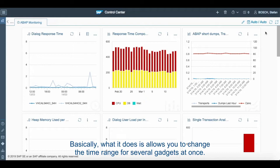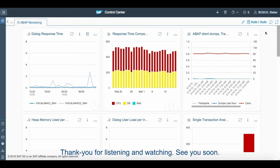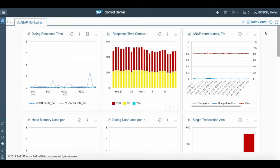Basically, what it does is it allows you to change the time range for several gadgets at once. So that's it everybody for this video. Thank you for listening and watching. See you soon.